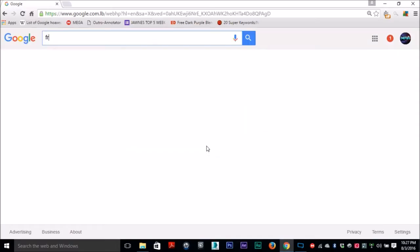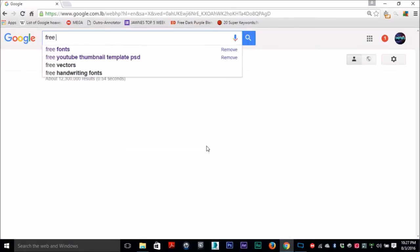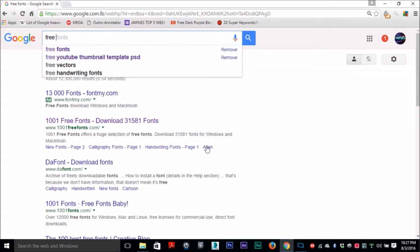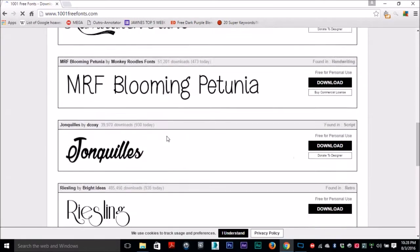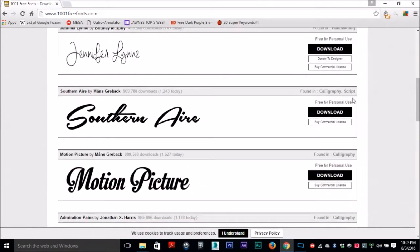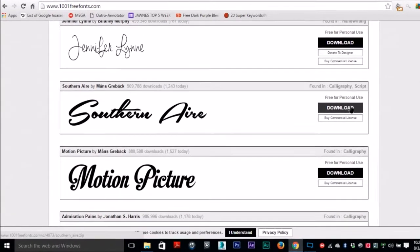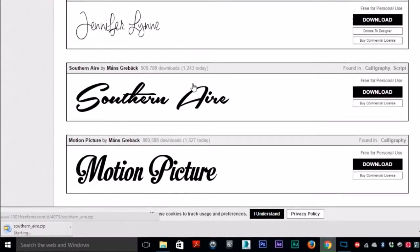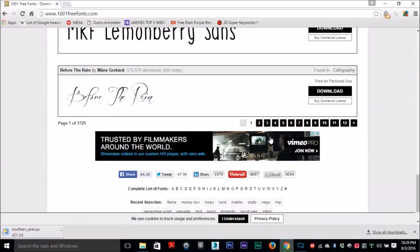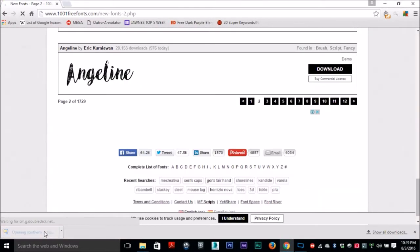So the first step is to actually get a font. To do that, you go to Google and type in 'free fonts.' From here you can choose a website that provides you with free fonts, and I'm gonna choose it.